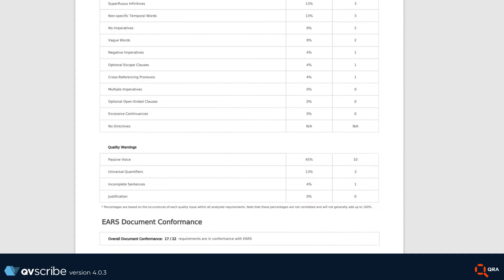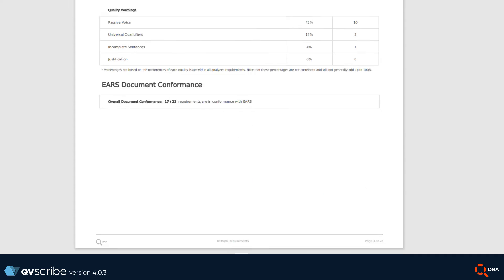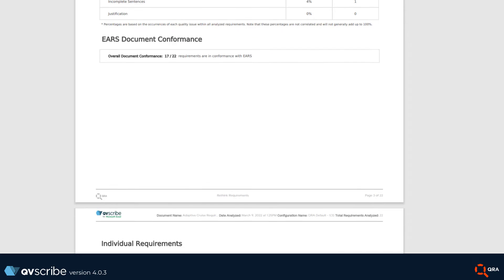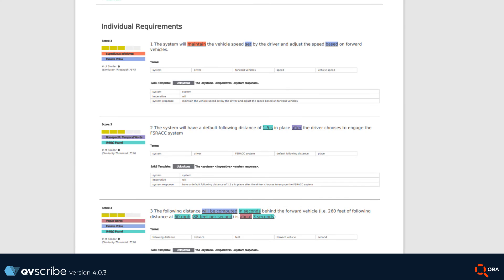Then we have the list of individual requirements with their corresponding scores, terminology highlighting, and analysis details.